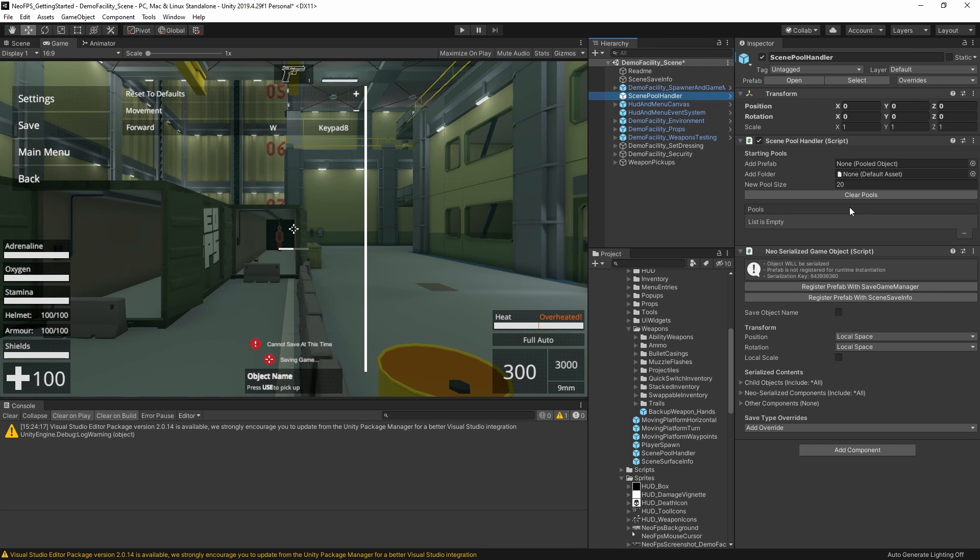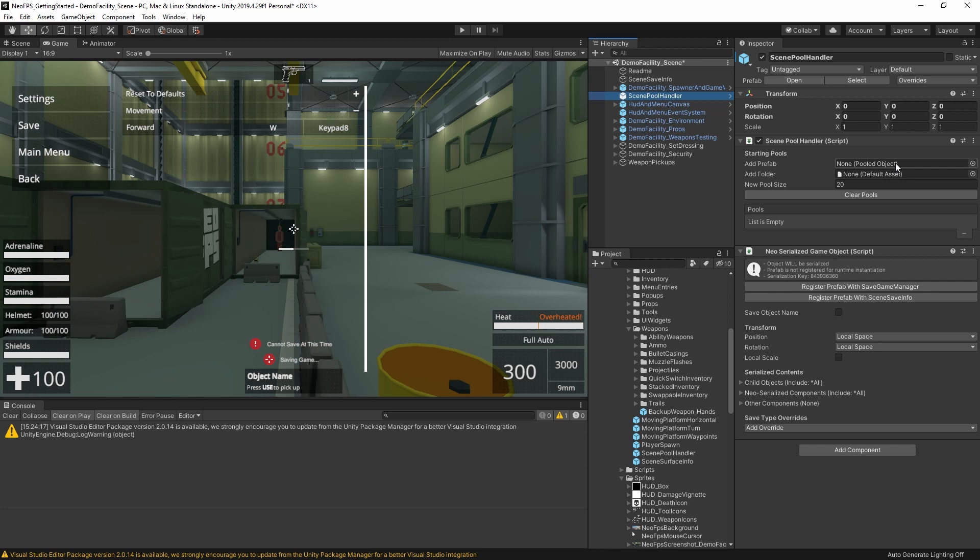Settings wise, you just have the default pool size, and then you can add the objects that you want to pool here. This is just like the save system. Drag individual prefabs into the add prefab field to register them. Or drag whole folders into the add folder field to register all value prefabs in that folder and its subfolders. Also like the save system, you can register your prefabs in the pooling manager. And those prefabs will always be loaded into memory. While here, they're only loaded in for the duration that the scene is loaded to.